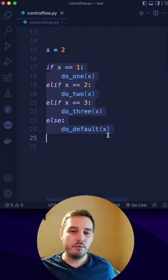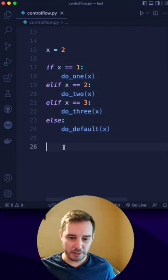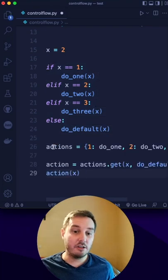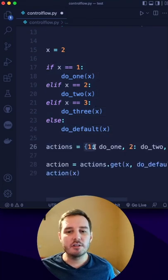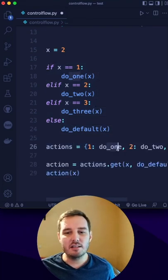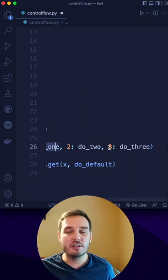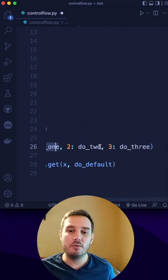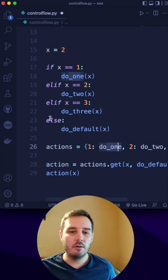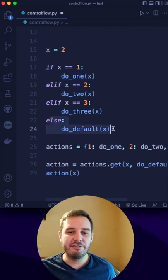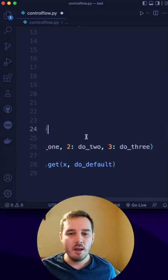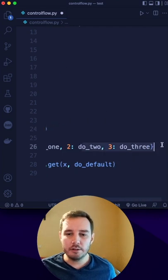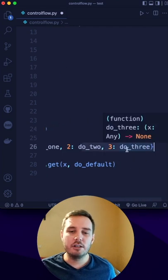So instead of using this, we can use a dictionary where we put in the options as keys and then the functions as values. Notice that here we have an else statement with a default function, but we don't include this in the dictionary.